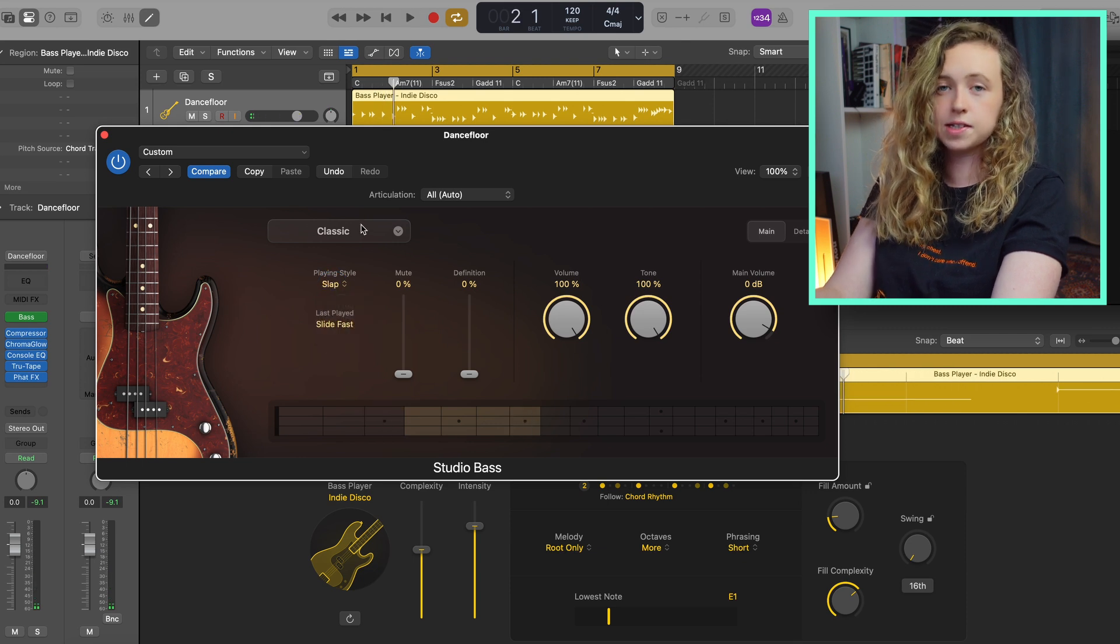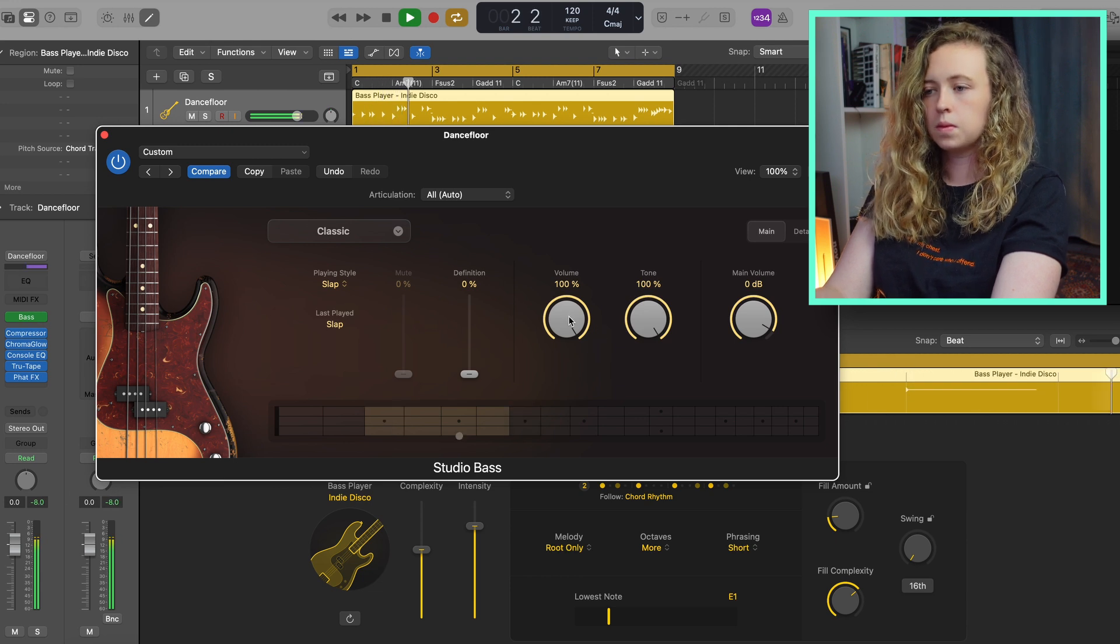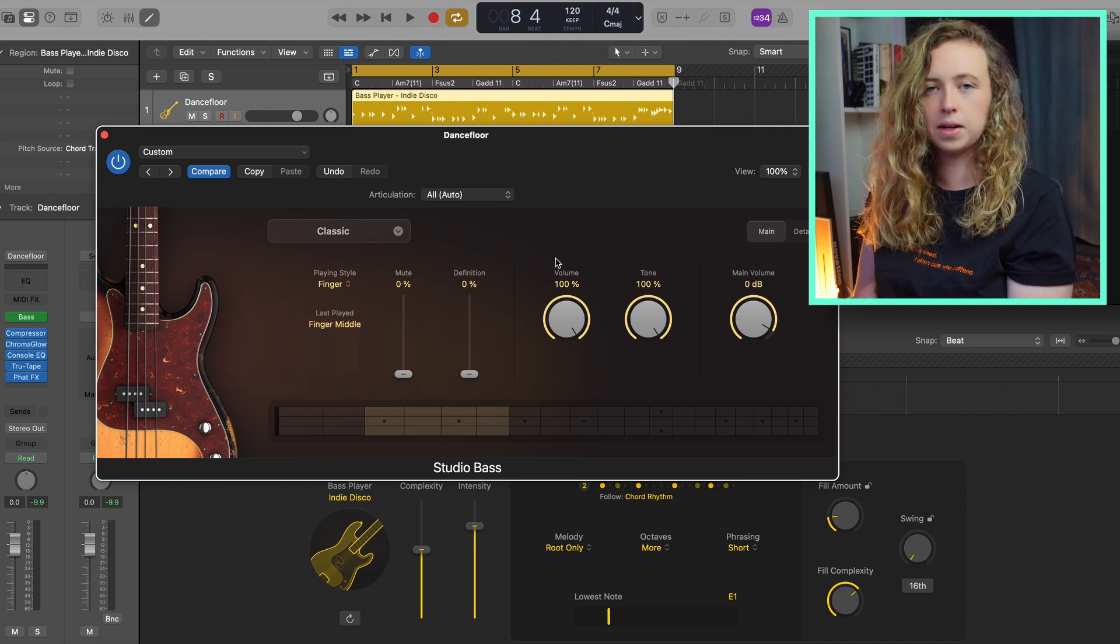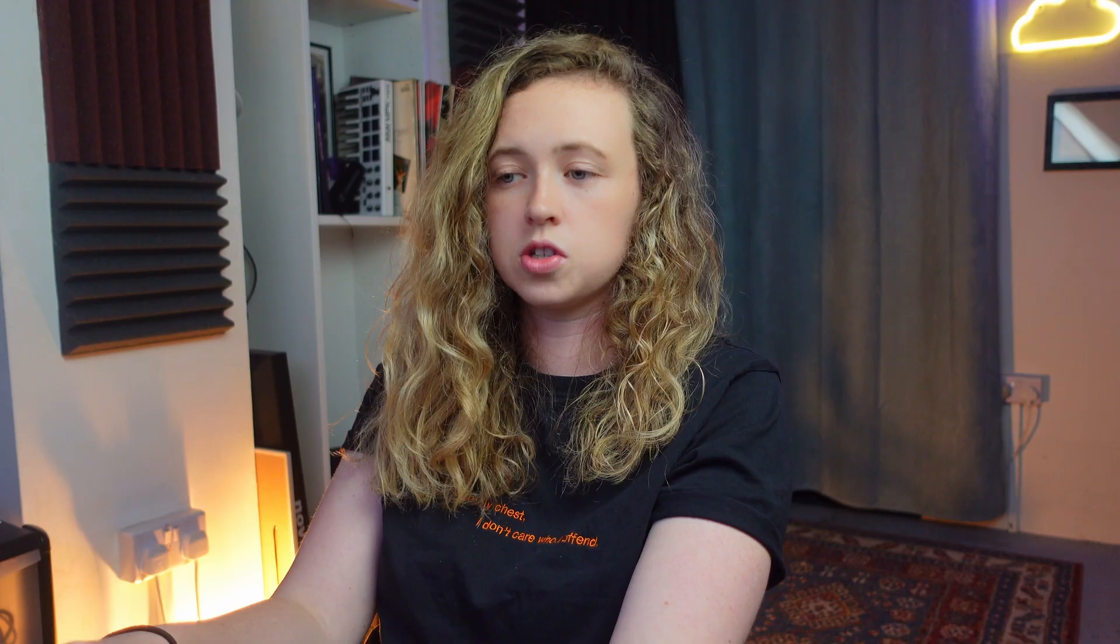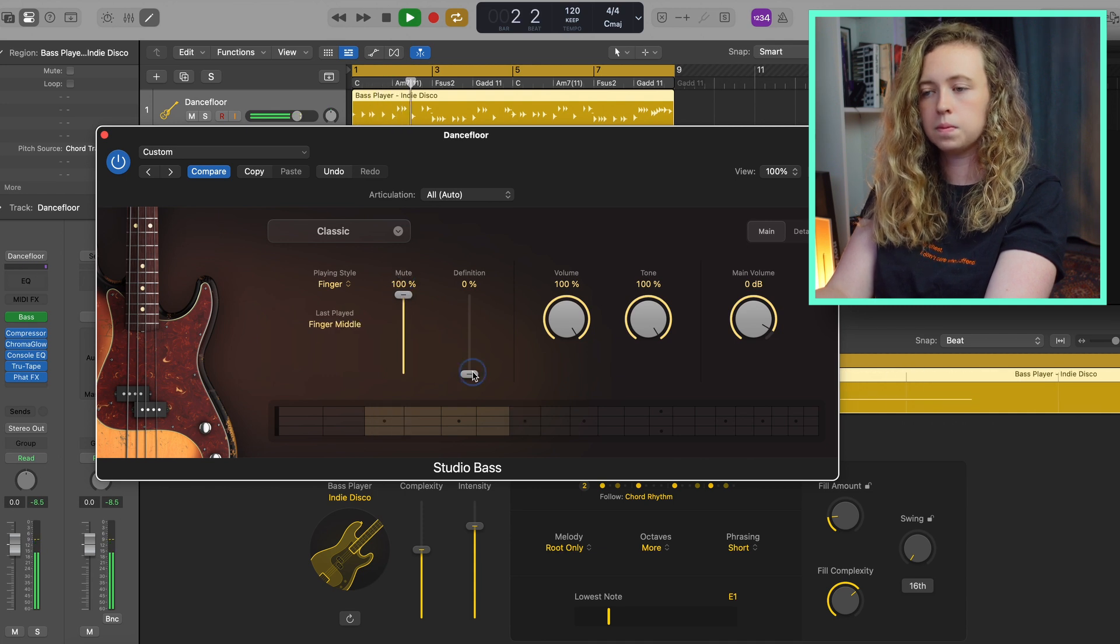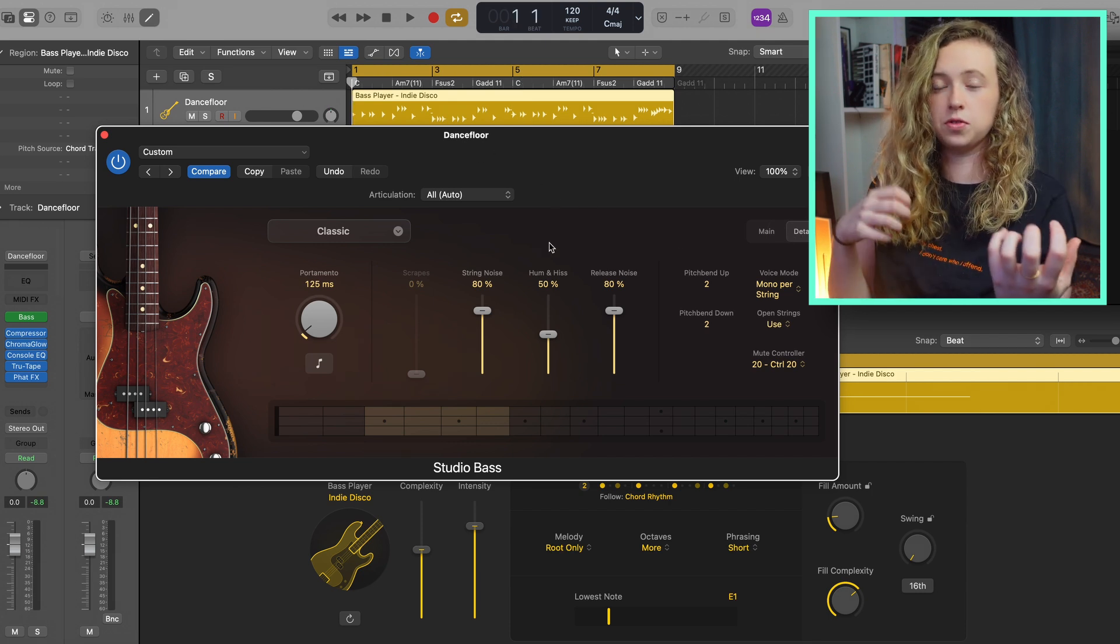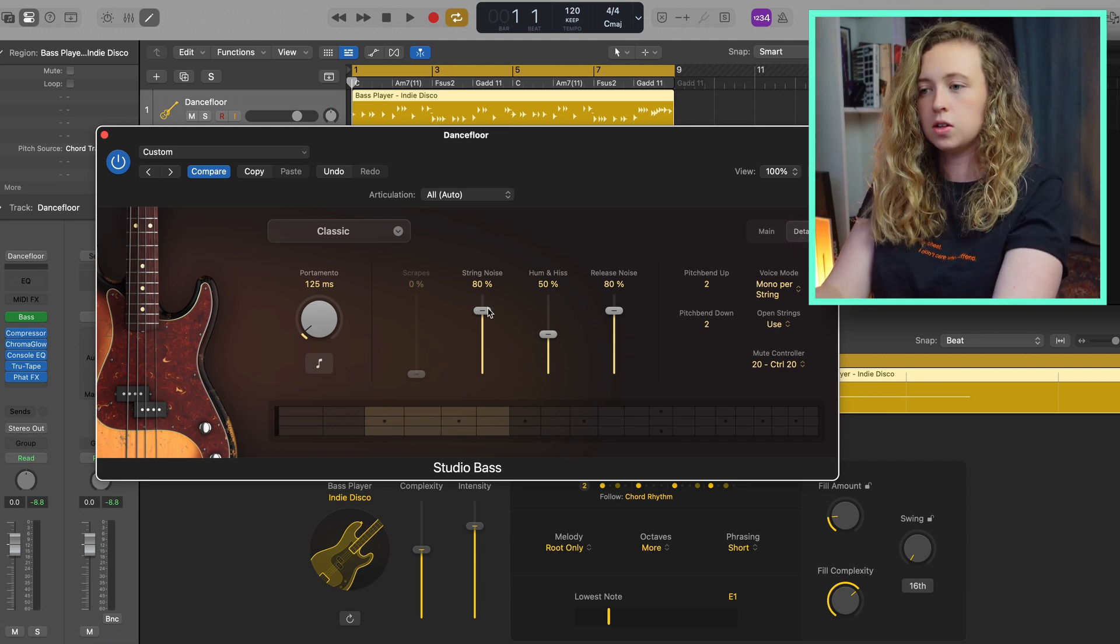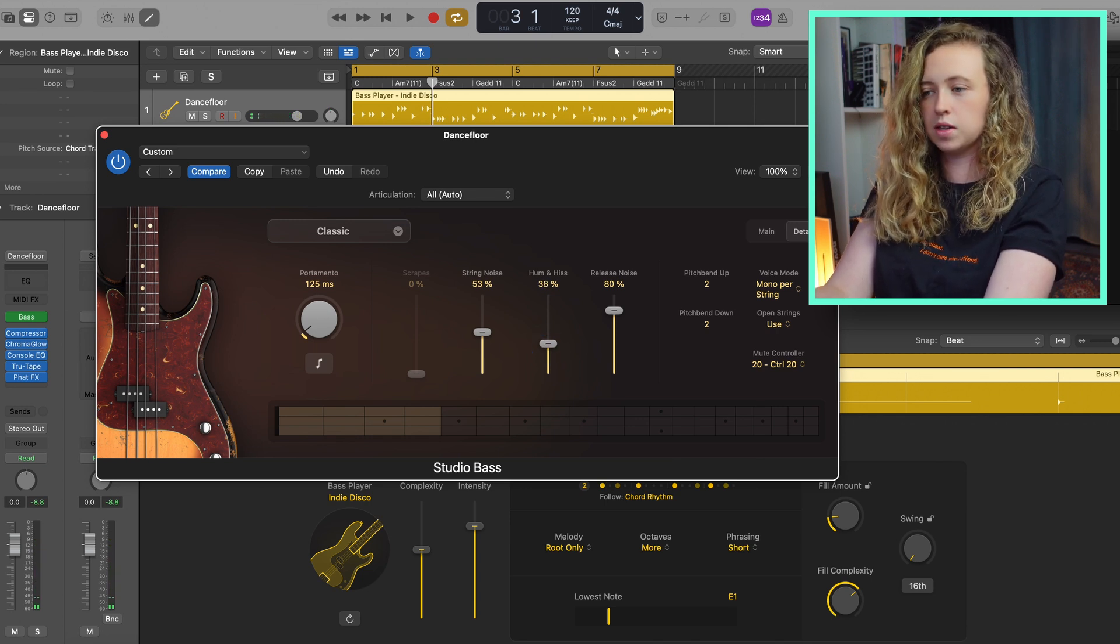You can also change it to slap, which is good for disco and funk. You can also change the volume and tone knob and if you're a guitar or bass player, you'll be used to adjusting those to change the sound that you want. And with these sliders, you can change how muted it sounds. And under details, you can even go as far as changing the amount of string noise, like when your fingers are touching the strings, how much you can hear that in the recording. You can change the hum and hiss, which you sometimes get from different amplifiers and also the amount of release notes.